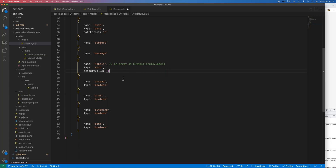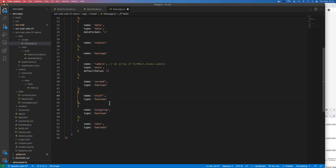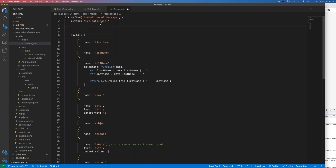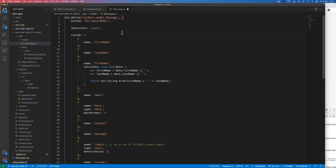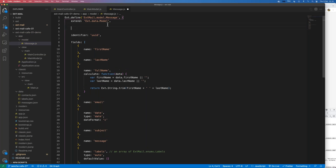The labels field defaults to an empty array if they don't exist. We'll also add some booleans to track the state of the message: unread for whether it's an unread message, draft for outgoing drafts, outgoing for whether it's an incoming or outgoing message, and sent to show if we've hit the send button. We also want to make sure we get unique IDs for new messages, so we're going to use the UUID schema for creating identifiers - we'll require that extra class so it's available.